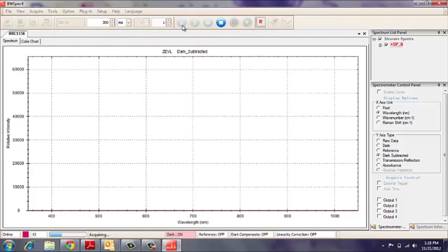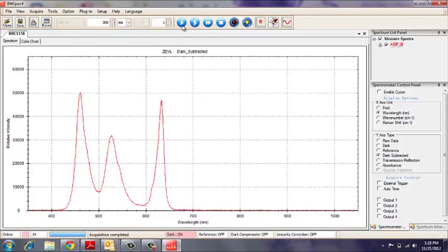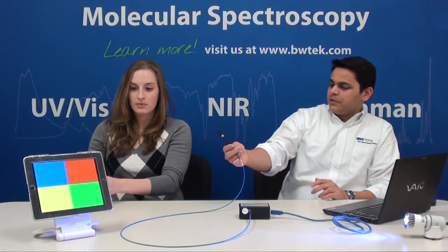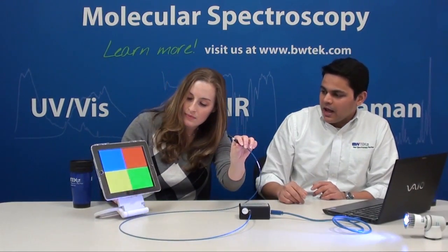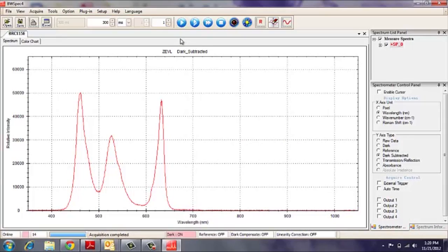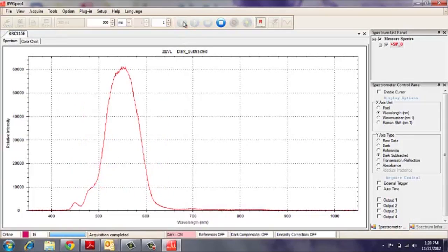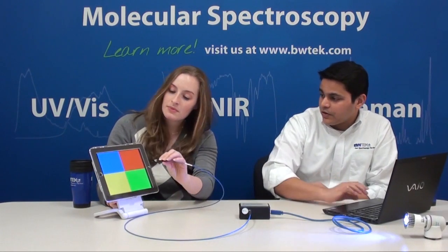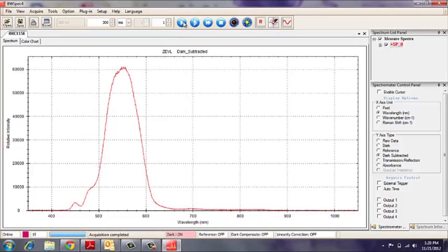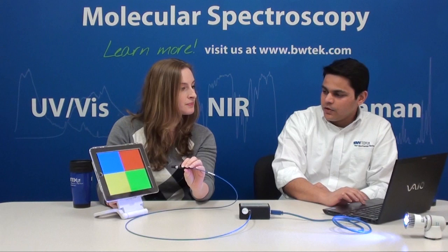Now that I've collected the dark spectrum, if I take a single acquisition of this LED light source, we can see the different characteristic wavelengths of that light source. Putting this up against the different colors on the iPad, we can see the different characteristic wavelengths of the green. Red would be another cool one to see — and you can see the red there, just taking a single acquisition.